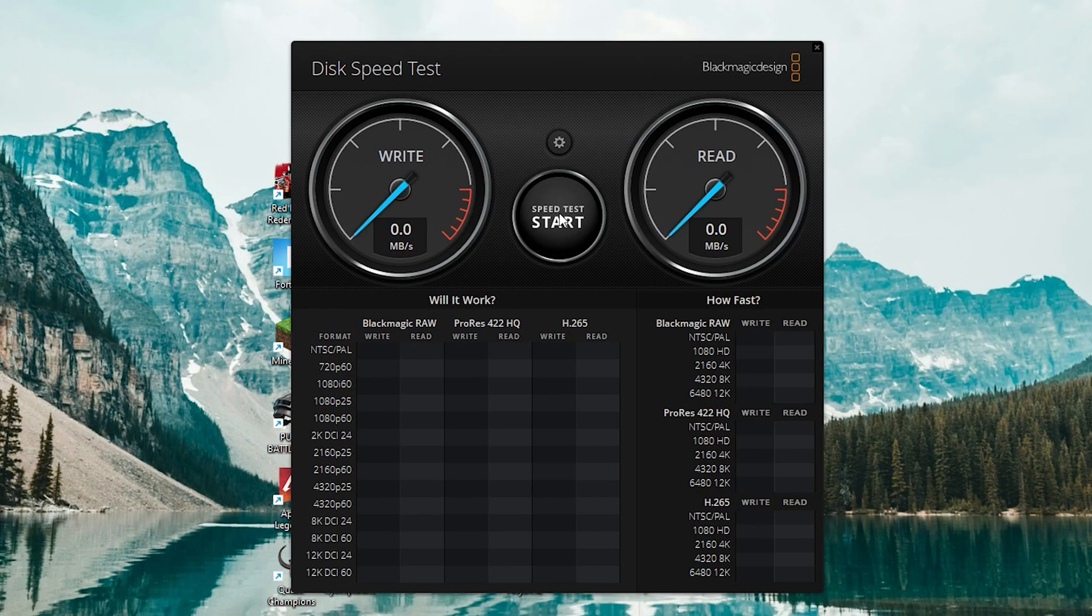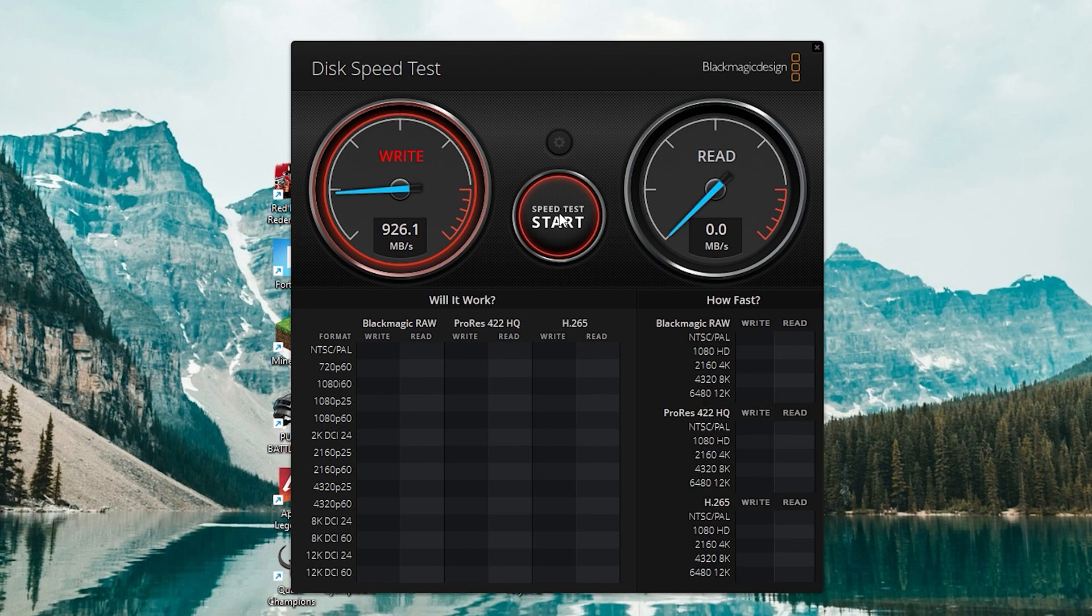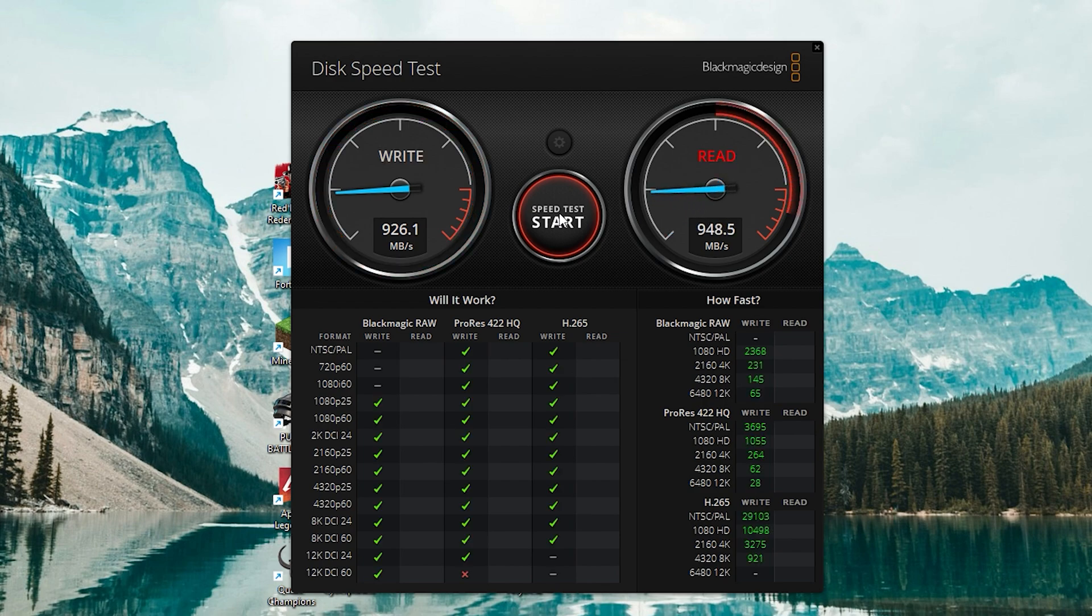My Windows PC doesn't have Thunderbolt port, so you can get only 1 gigabyte per second. Let's test the speed using Blackmagic Disk speed test. As you can see we have only 1 gigabyte per second.